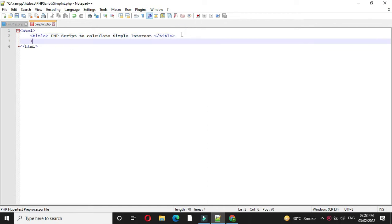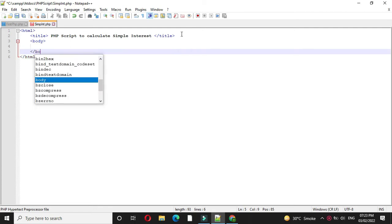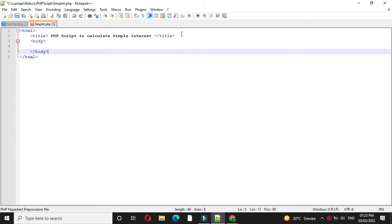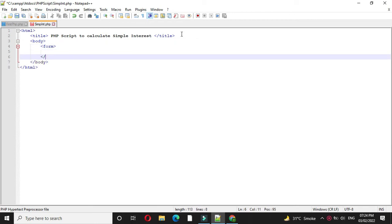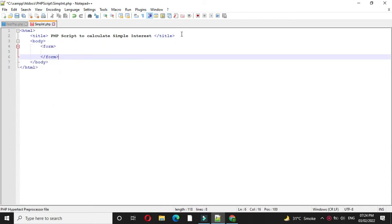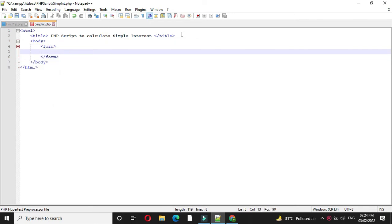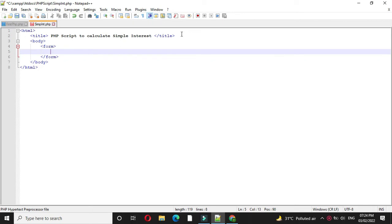Then we will add body tag. And under body tag we will add form tag. Here we are accepting amount, rate and duration. So we will define three text boxes and one button.